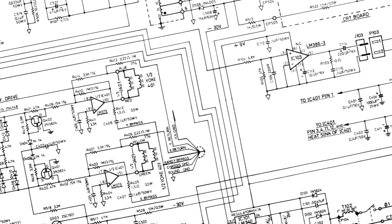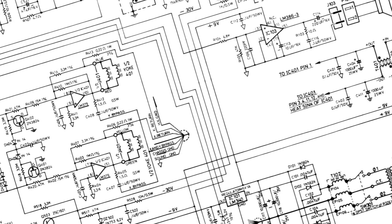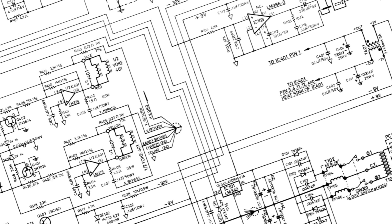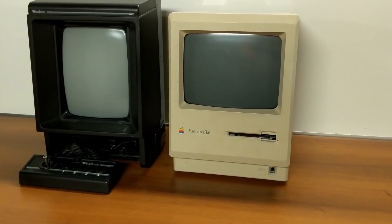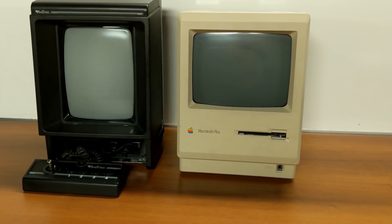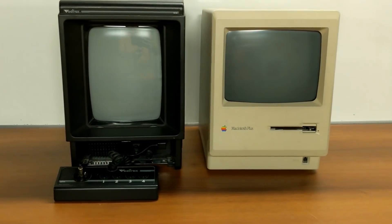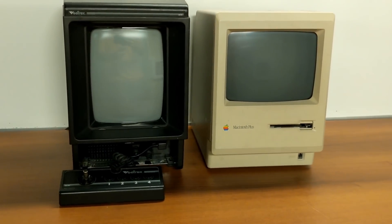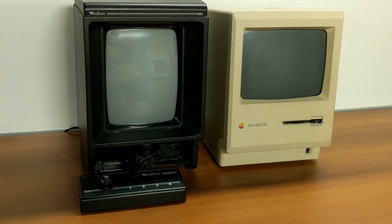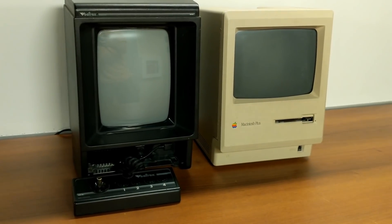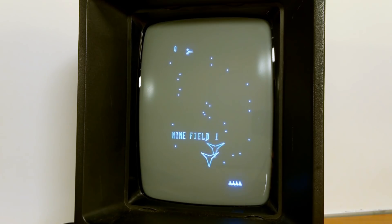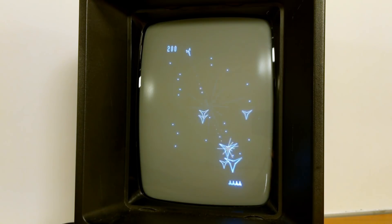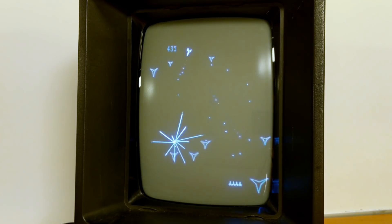Compared to other consoles of the time, the thing is definitely unique. The form factor of the console alone already sets the Vectrex apart from most of its contemporaries. At about the same size as a classic Mac, the thing contains its own 9-inch monochrome CRT. And dang, for an image with zero pixels, these lines almost look too sharp to be real.